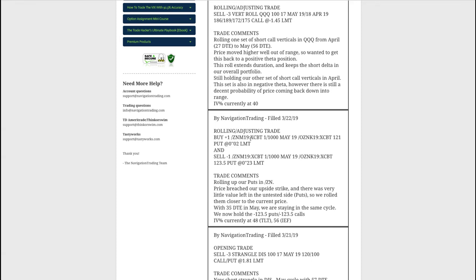Next trade, a rolling adjusting trade in ZN, which is the notes. So price breached our upside strike and there's very little left, very little value left in the put. So we went ahead and rolled those closer to price in these options in May. There's still 35 days to expiration, so we're not rolling out to June. We just rolled up our puts within the same cycle.